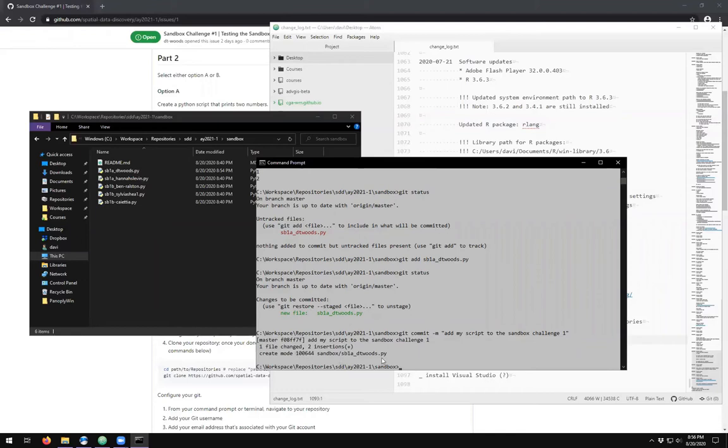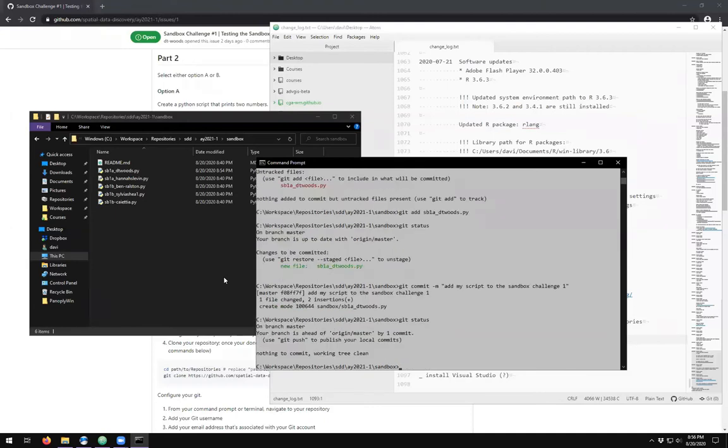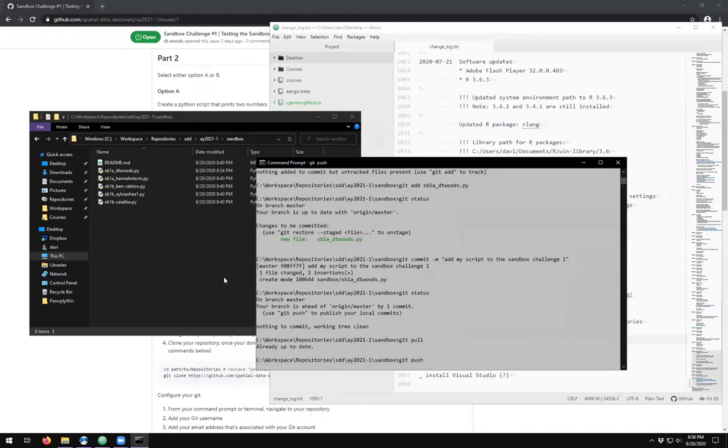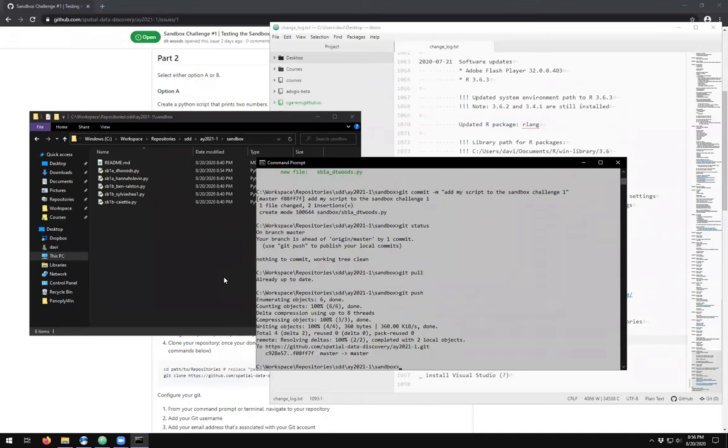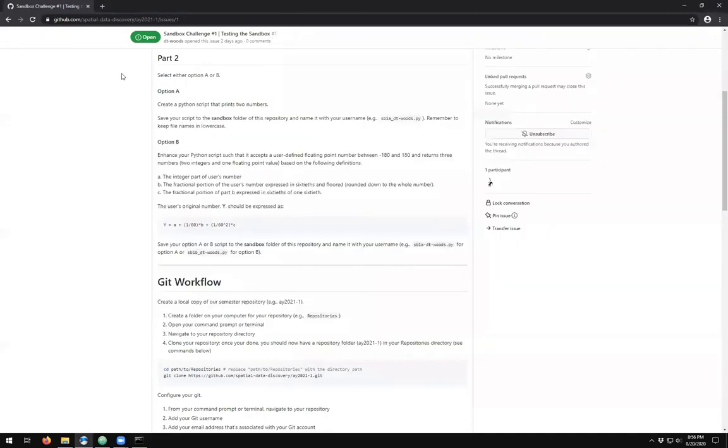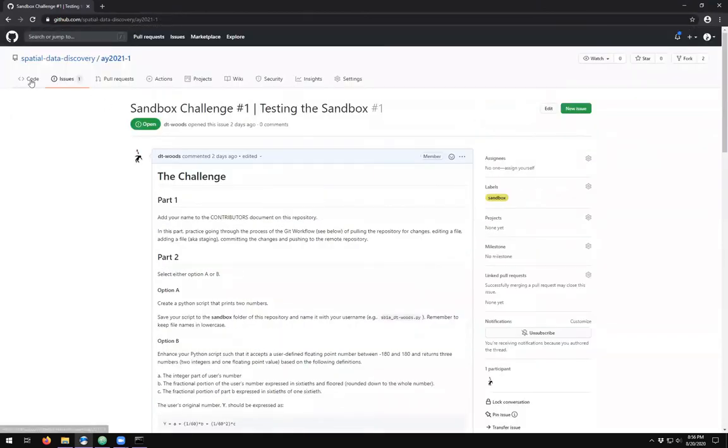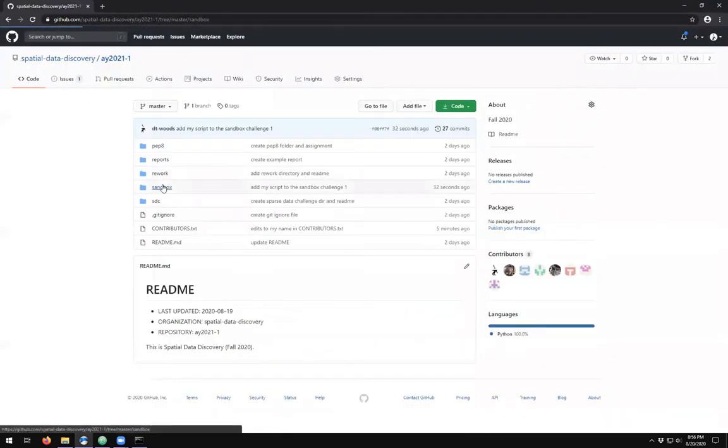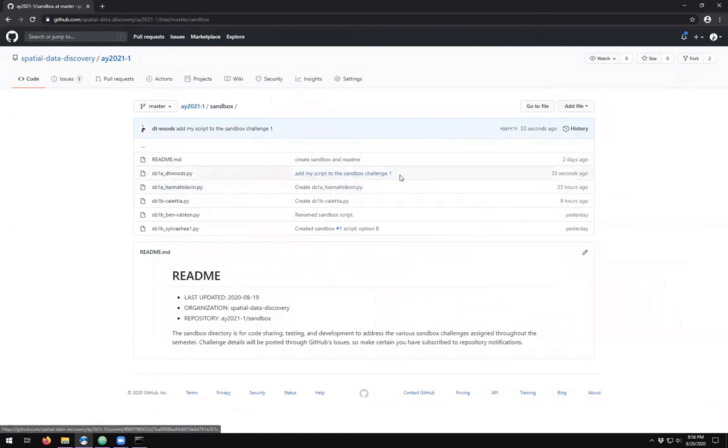Once we commit, you'll see that you get a number, your message, and the number of files, insertions, and a create mode because we now have a new file. Git status again, you see that you are up one. We can check to see if there are any updates on the remote repository, and then I can push. If we go back to the remote repository, we should see in the sandbox our file and our commit message.